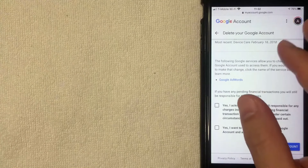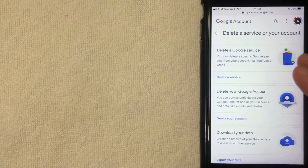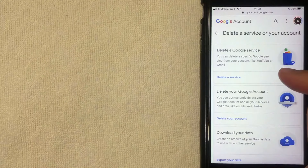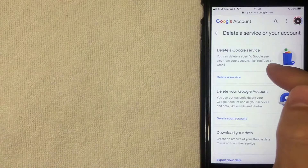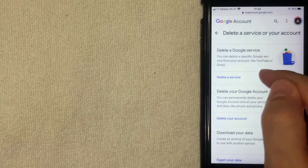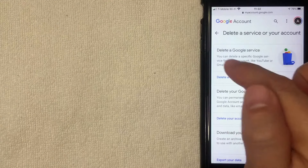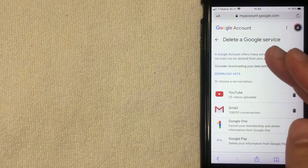I'm not actually going to delete my account because I still use it pretty often. Keep in mind this option deletes all of the services attached to your Google account. I'm going to click the back button and show you how to delete just the Gmail account. Back on this screen, you can delete your whole Google account or just a Google service. If you want to permanently delete just your Gmail account, you want to click on Delete a Google Service.